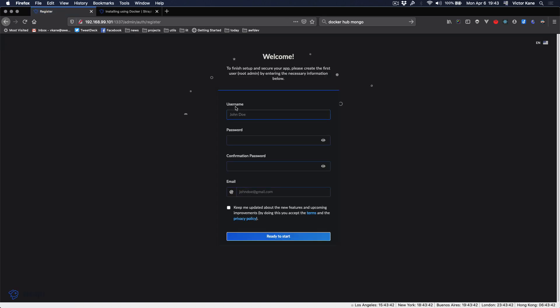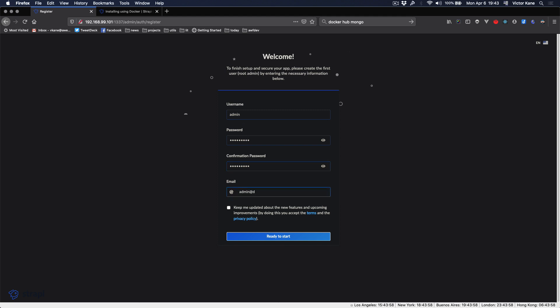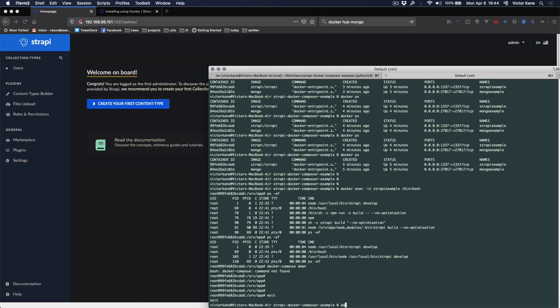And admin, admin, admin at webfactory.com and we're ready to start. Cool. Docker-compose down.